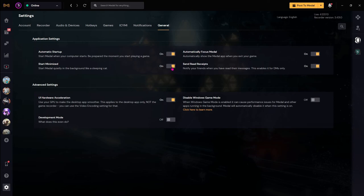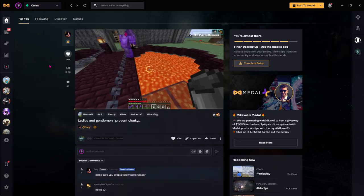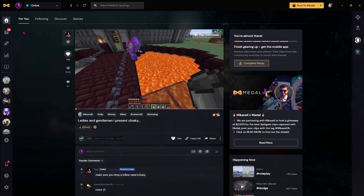You can even start it minimized just like I do. Just keep all of these things off because you don't want notifications while playing game. I recommend you to put UI hardware acceleration on and both of these options off. And once you are done with that, you are really ready to go.